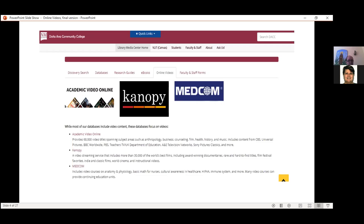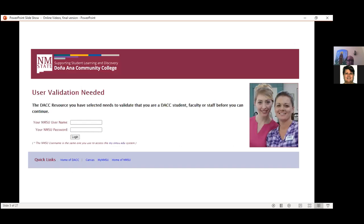I will go in order from left to right, starting with Academic Video Online. Most of us are from home or away from campus — when you click on one of these sources you will get this page. If it looks familiar, you know what it is — it's an authentication page from the NMSU system where you enter your credentials to validate yourself and then proceed to access the resources. If you are not aware of this page, you simply put in your myNMSU username in the top box and then your password underneath it. It's the same credentials you use to access myNMSU and lots of other resources at DACC and NMSU.